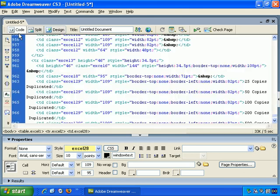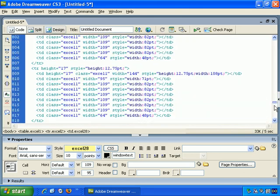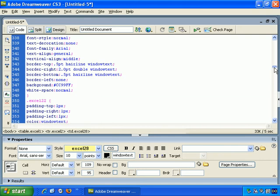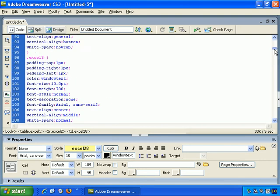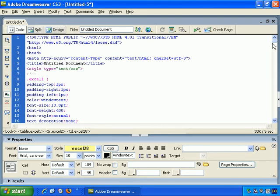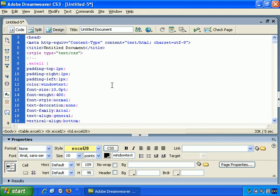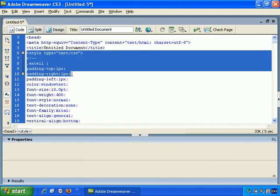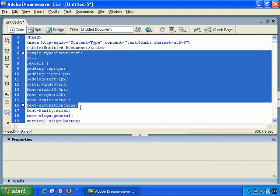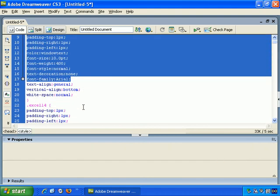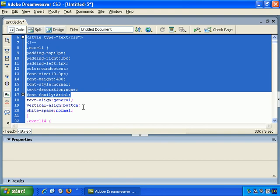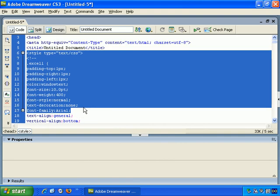And if we just go to Code View to see how it looks. OK, a lot more code is needed for this than when importing Word. As you can see here, in the head section of the document, there's a lot of style that's defined here, a lot of CSS code.